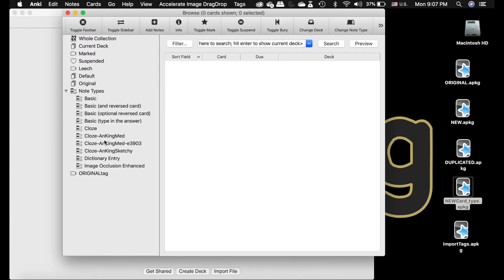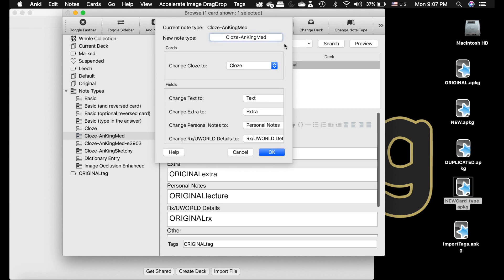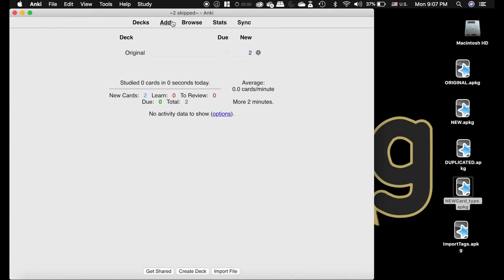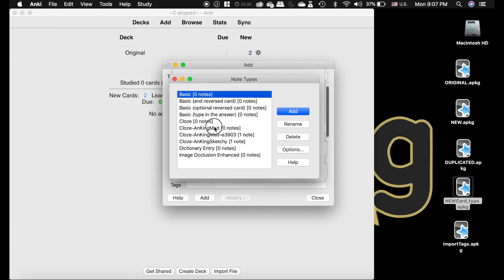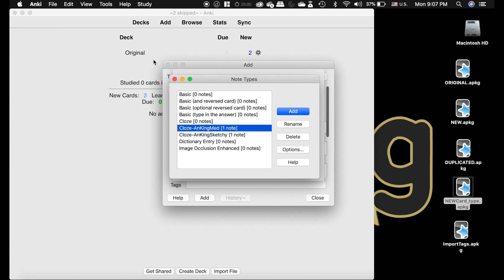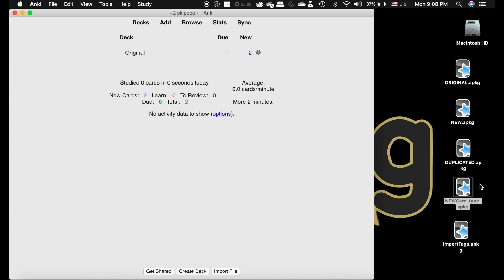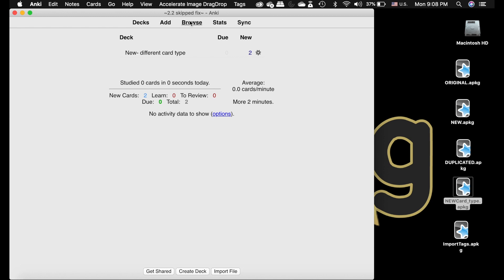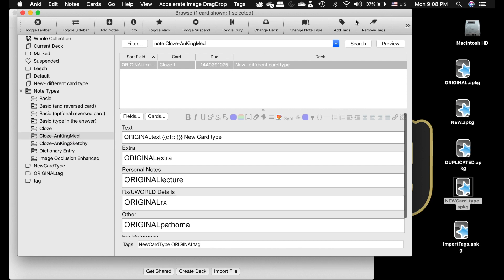To fix this, come into the Ankiing Med type. The imported note type is not the one you want to keep, so change those notes to the new note type. But by doing that the note type name is now different, so you have to fix both problems. Go to Manage, delete the old one, and rename the correct one to match the one you're trying to import. Then you need to make the card newer by adding a tag — you can remove it afterwards.